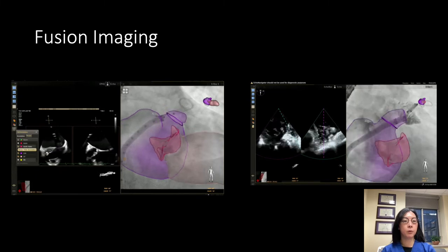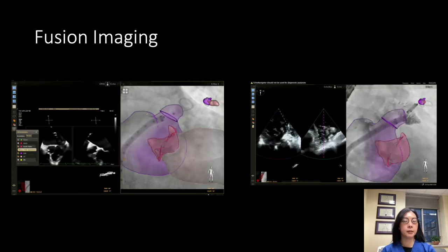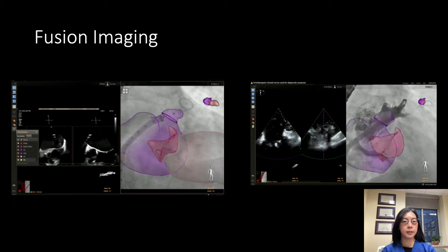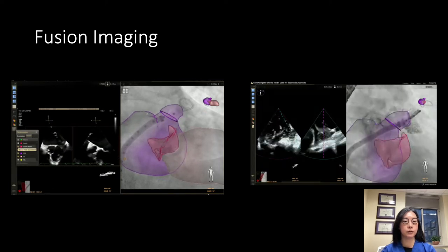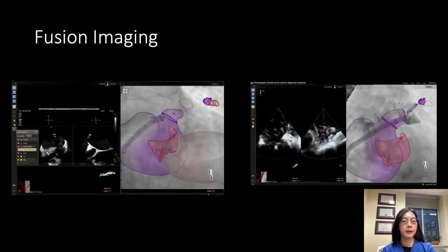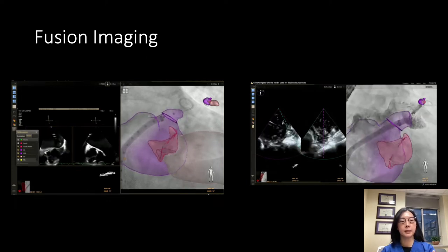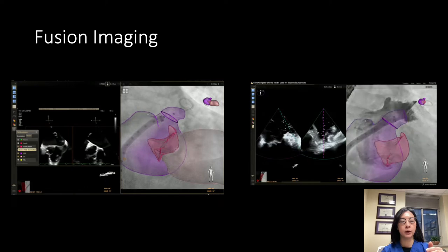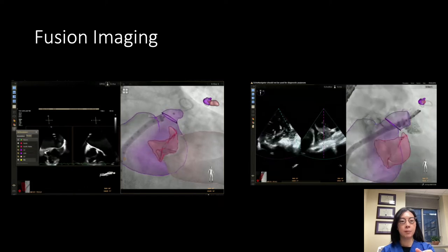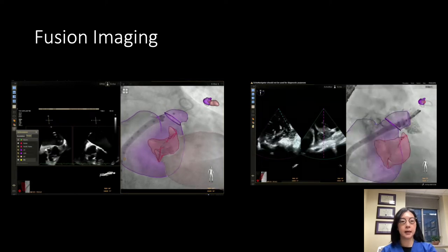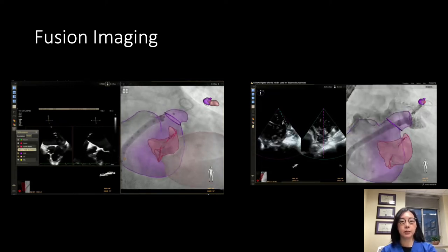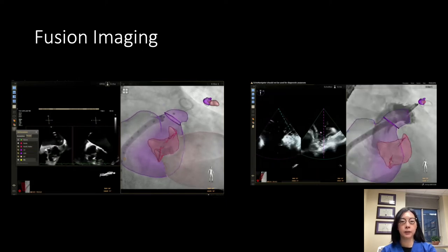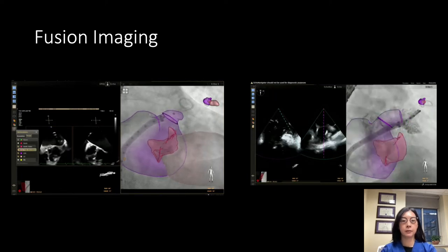Here's an example from our own lab of fusion imaging for a left atrial appendage closure device. We created a model of the left side of the heart using TEE data — the left ventricle, mitral valve, left atrium, and left atrial appendage are all traced out. The left atrial appendage is a little truncated because the data set couldn't capture all of it, so the catheter appears to go beyond it. On the right image, we have the catheter in, injecting dye into the appendage, with the orifice marked and the ventricular structure removed for clarity.